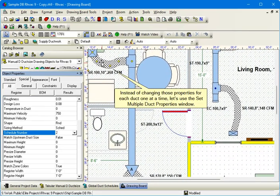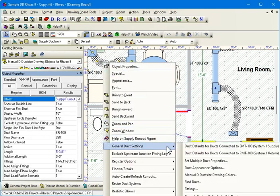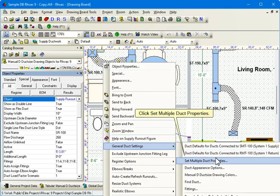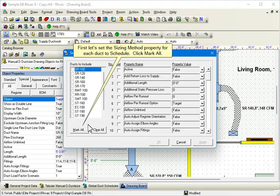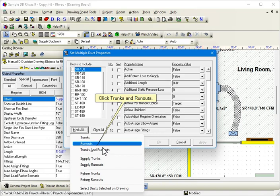Instead of changing those properties for each duct one at a time, let's use the Set Multiple Duct Properties window. Click Set Multiple Duct Properties. First, let's set the Sizing Method property for each duct to Schedule. Click Mark All. Click Trunks and Runouts.